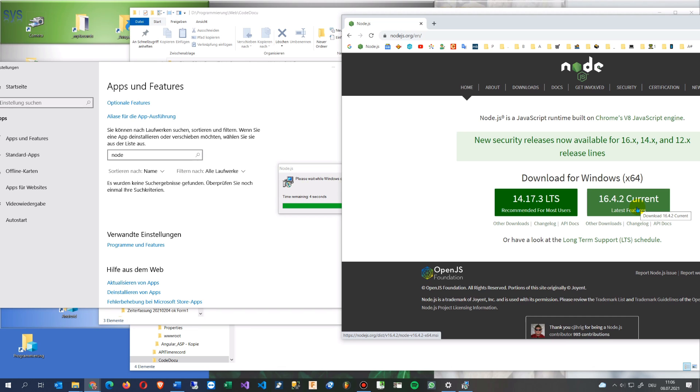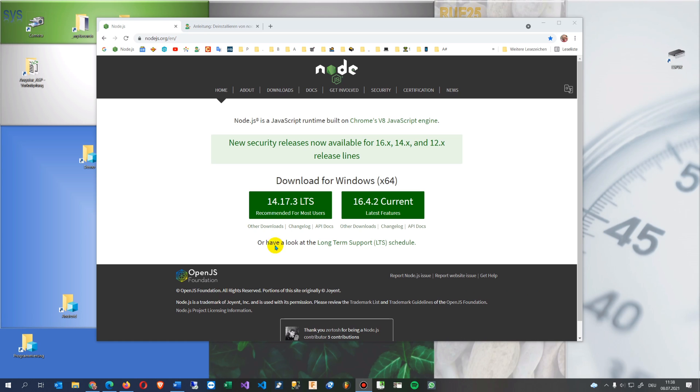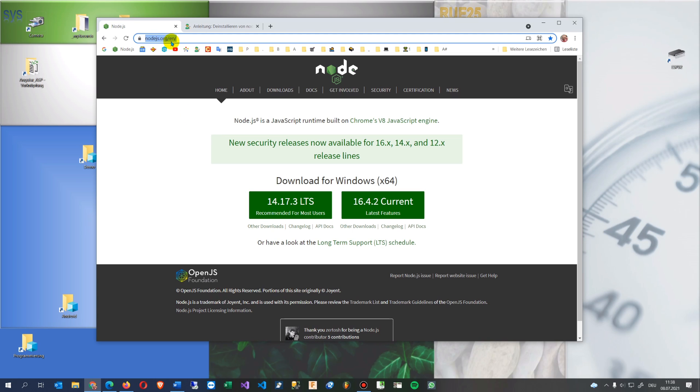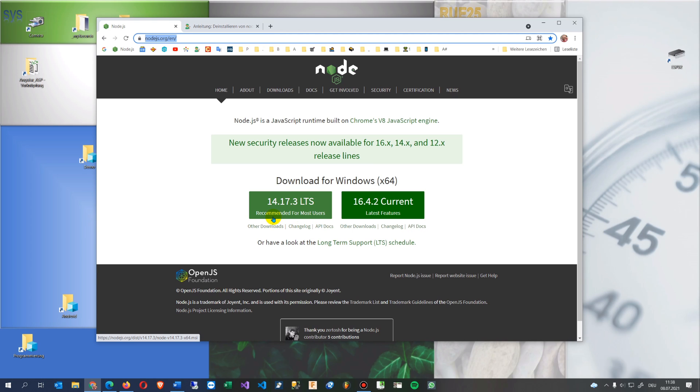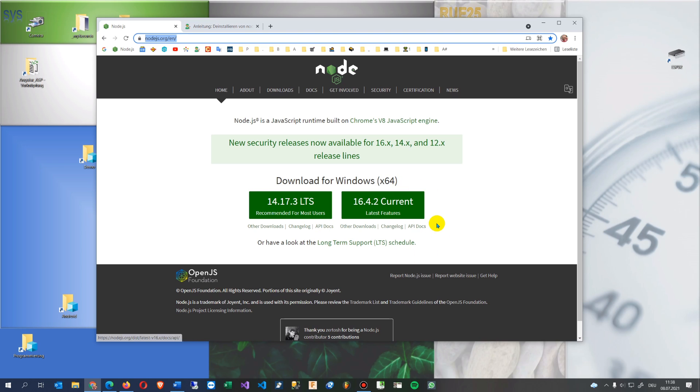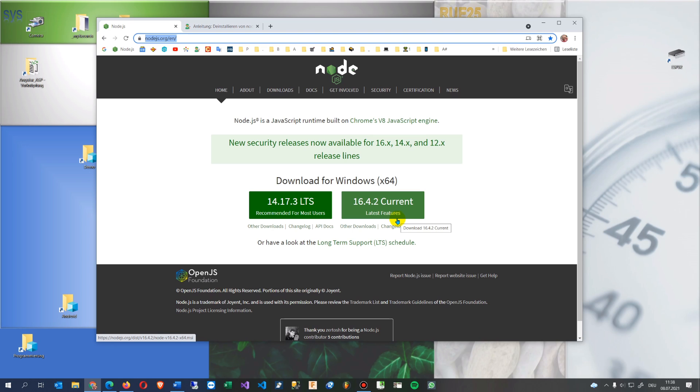This video shows how to install the latest version of node.js. So you use node.js to update node.js to either the recommended for most users, the stable version, or the current version. And this might, if you use the current version later with latest features, this might sometimes cause an error when you're developing and so on.